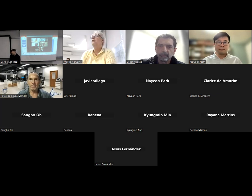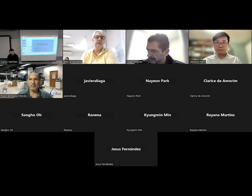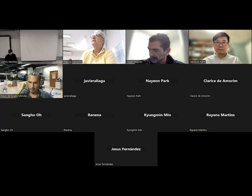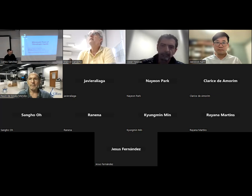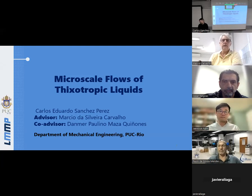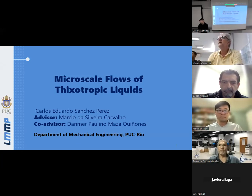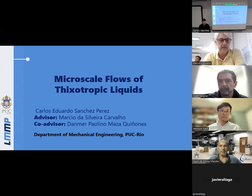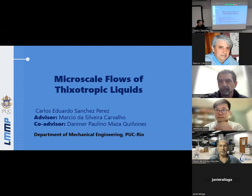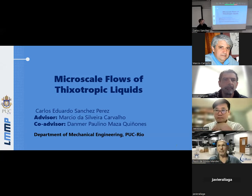We are ready to go, though there are some technical problems with sharing the screen — Carlos is working on it. Okay, you can all see the screen now. So you will give your presentation and then be followed by questions. Thank you for the introduction. My name is Carlos, I am a PhD student, and this is my PhD defense, entitled Microscape Flows of Techniques.